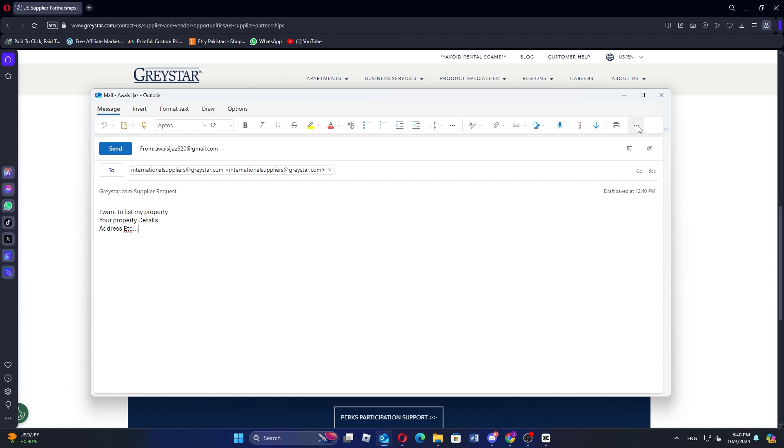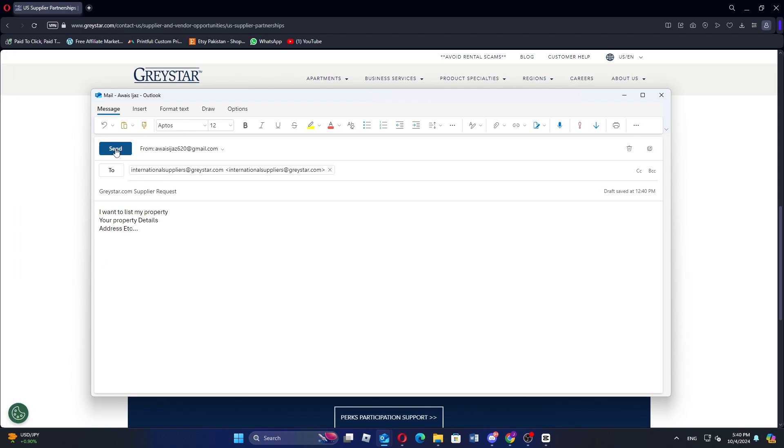In the end, send the email and you'll list a property with Greystar. I hope you learned something new today. Don't forget to like and subscribe for more content.